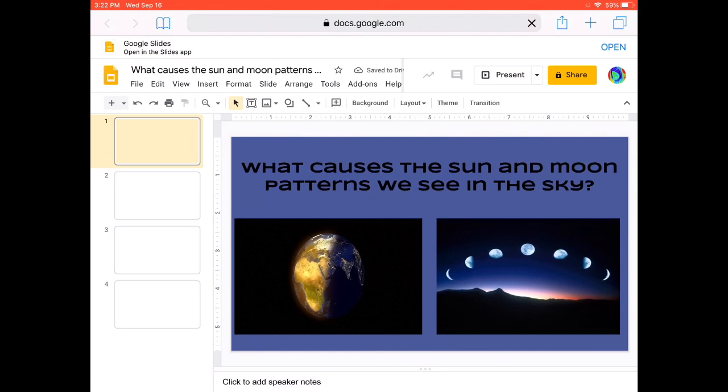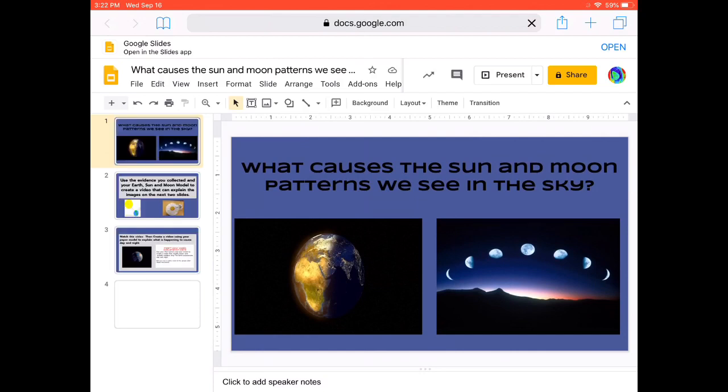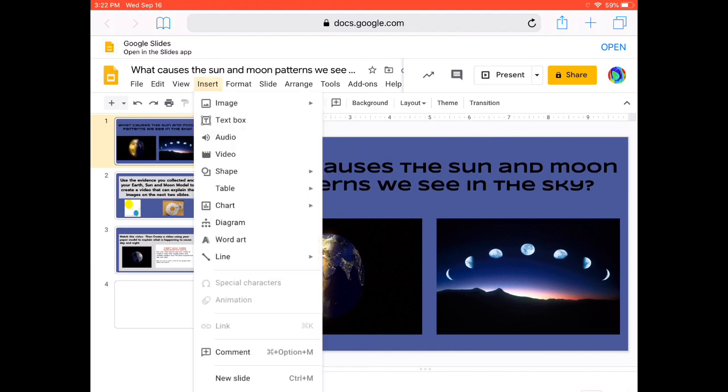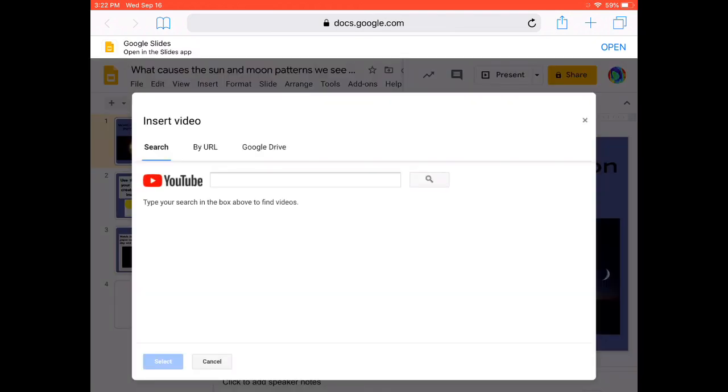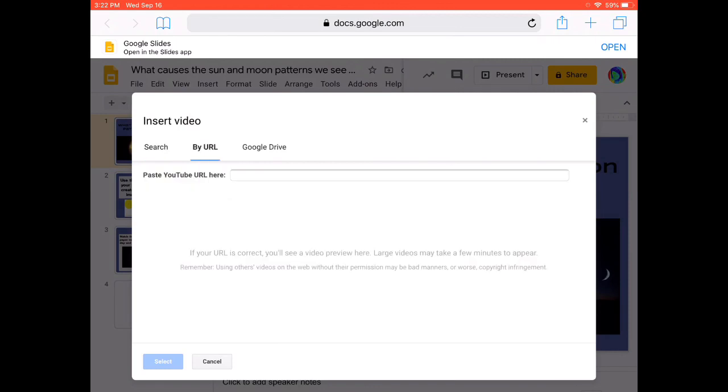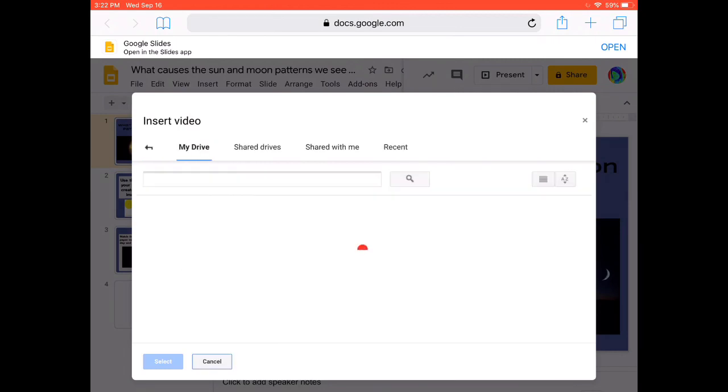Once it loads, I am going to come over to the top bar where it says insert. I'm going to click on the word insert and I'm going to see that I have a video option and I can insert a video. So I'm going to click on my insert video and you can see that I have the options of inserting a YouTube link. I can insert a URL of a video that I found at a different location or I can use my Google Drive.